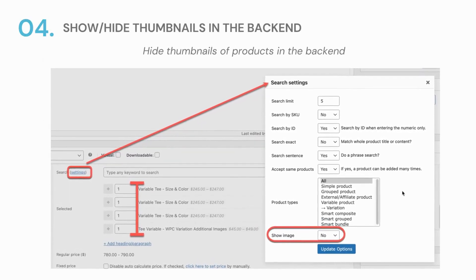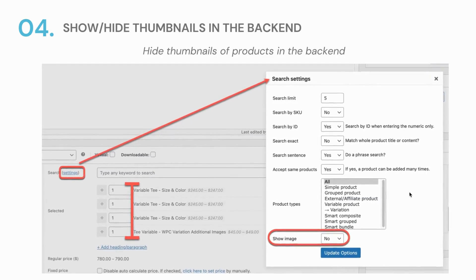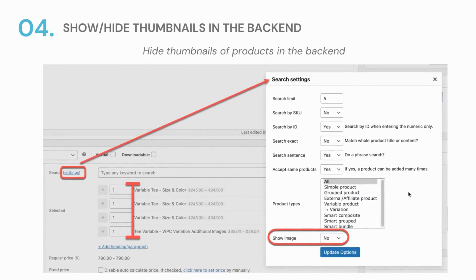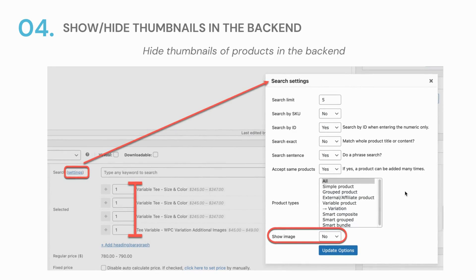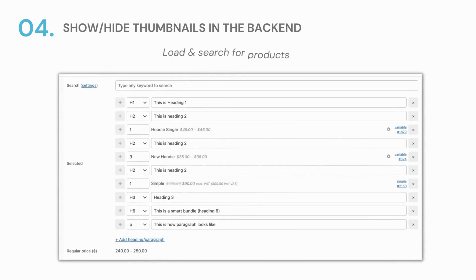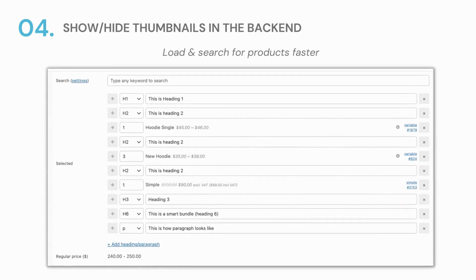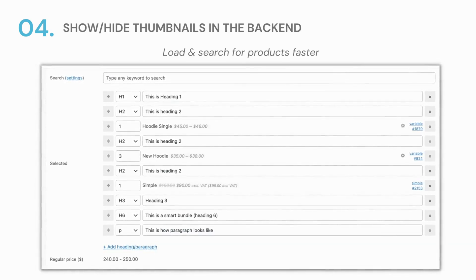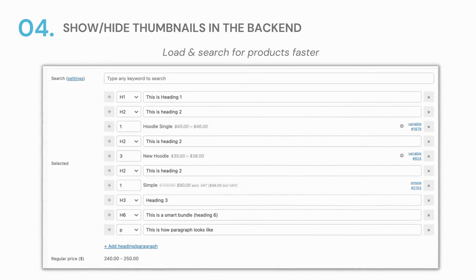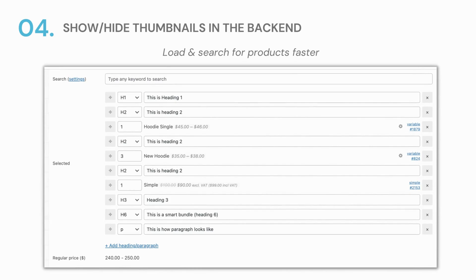Part 4: Hide thumbnails in the back-end search results on the bundle page. Been spending too much of your precious time waiting for the product search results to load? Well, you can turn off the item thumbnails so that you can search for whatever you want at a faster speed. The option can be found in the search section of the plugin settings under the WP Clever menu, or you can simply press the settings button in the bundled products tab.